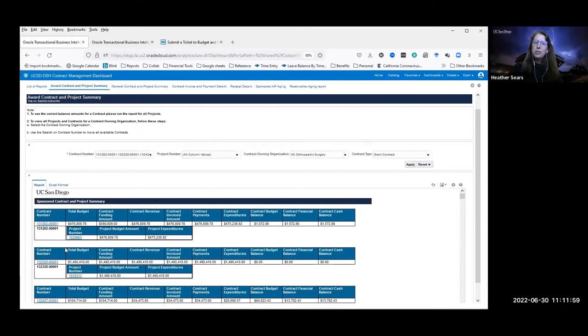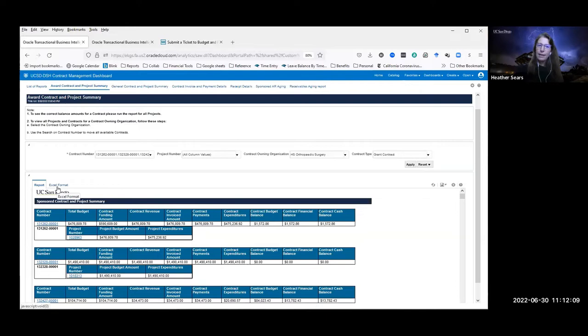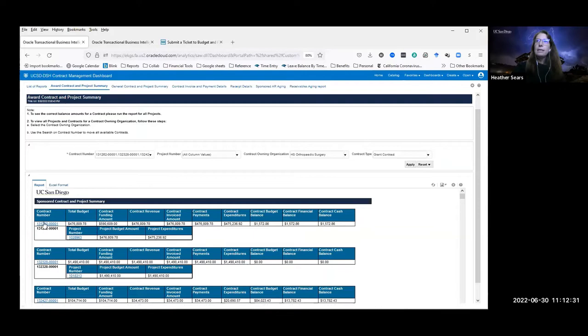If you don't like this view and you just want to see one row per contract, you can use the Excel Format view. Clicking it will automatically download to Excel — it'll be one row per award with just the summary information, not broken out by project, and then you can do your sorting, pivoting, and filtering in Excel. These links go into the Contract Invoice and Payment Details report, which you can also run as a standalone but can also access from either summary.